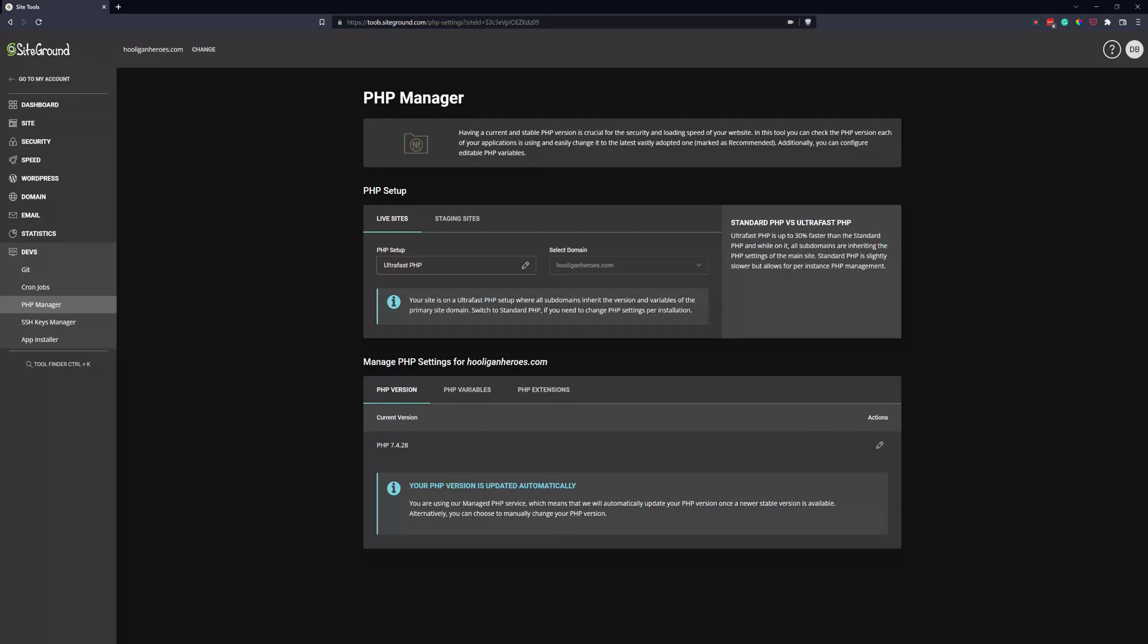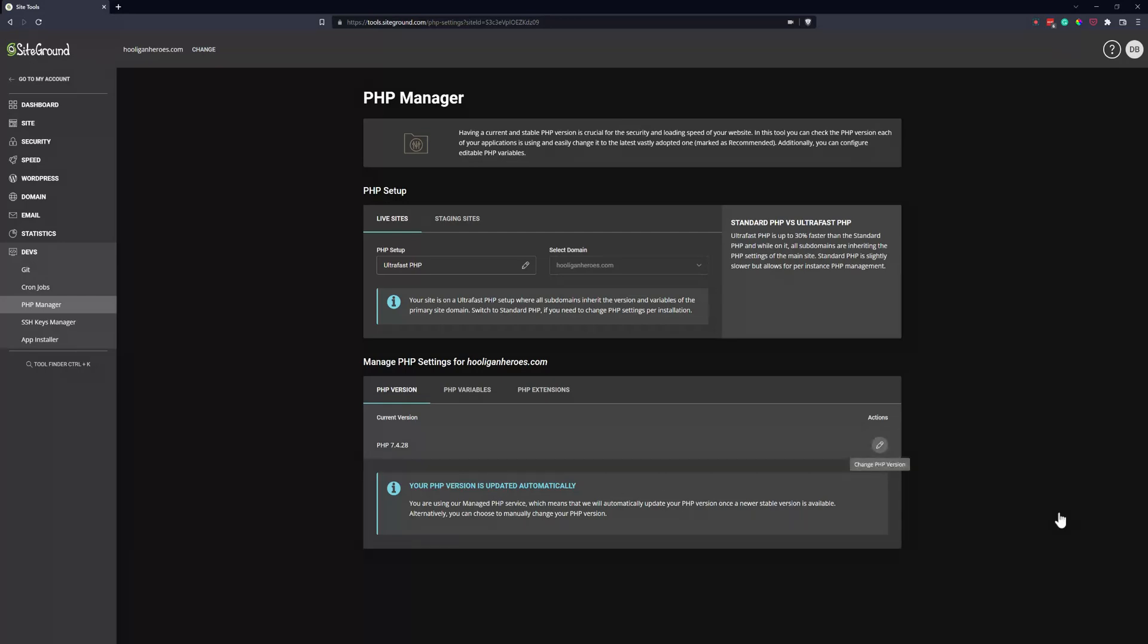But the disadvantage is if your website's not compatible with the new version of PHP when they update it on the server, it could break your website. So something to keep in mind - not too common, but it does happen.